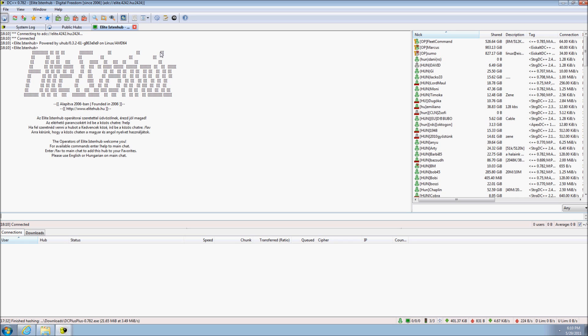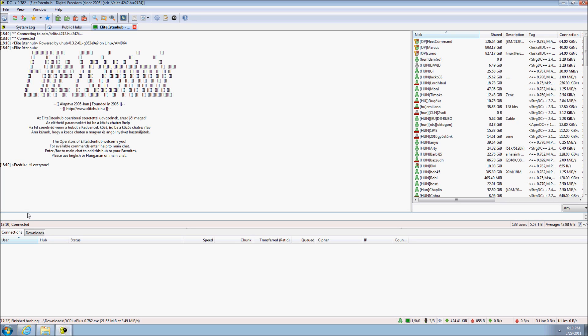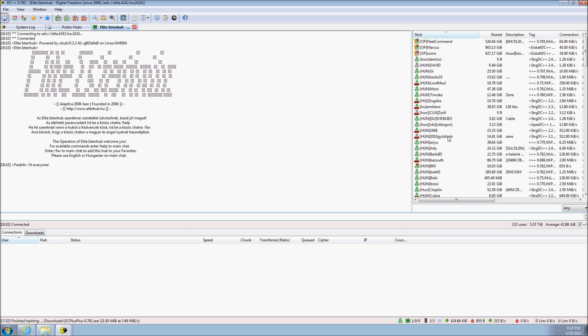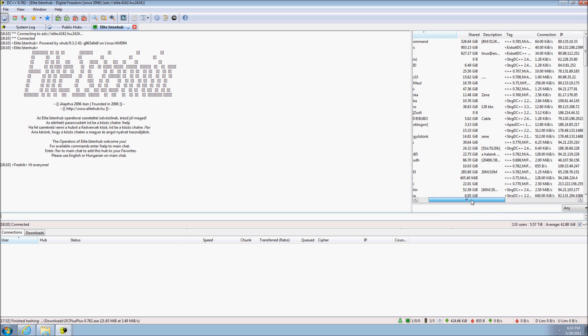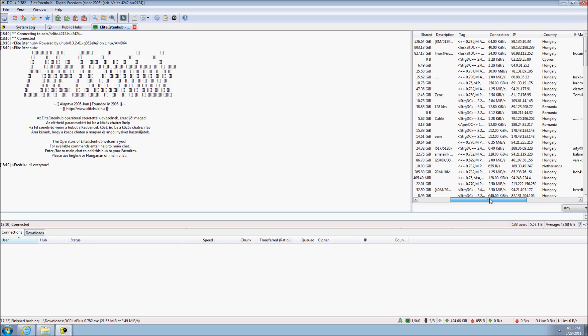When you log in, you are usually greeted with some message and possibly rules that apply to this hub. To write to everyone in the hub, you can simply write in the text field and send the message by pressing enter. This message will then appear to everyone else as well. The user list on the right side are other people in different countries all around the world. All of these people have something to share as you can see on the shared tab.